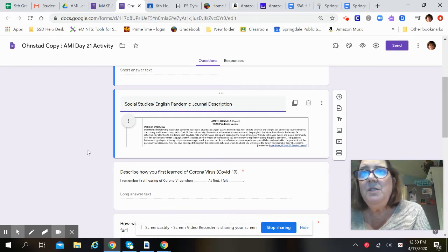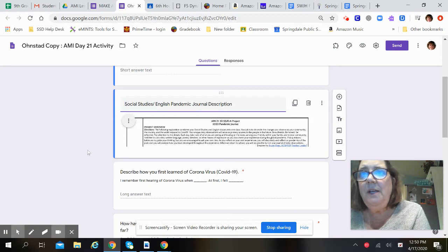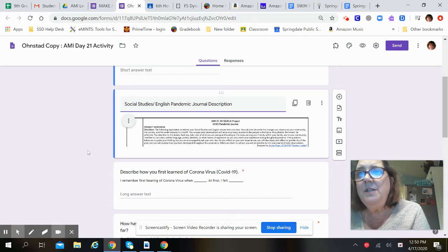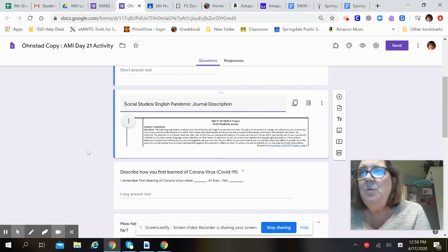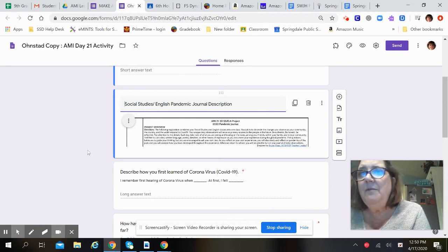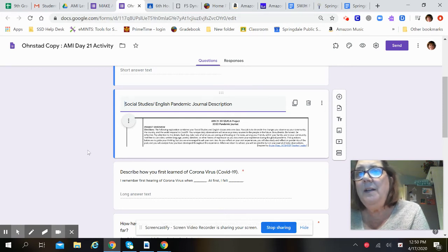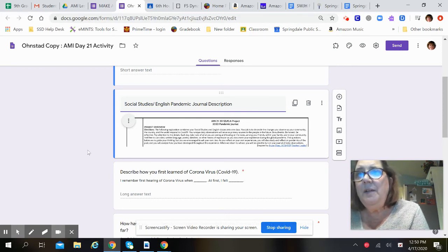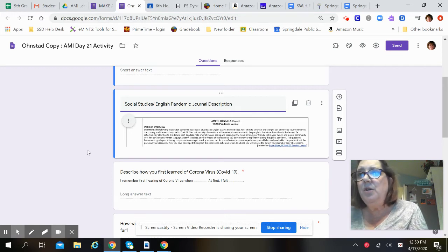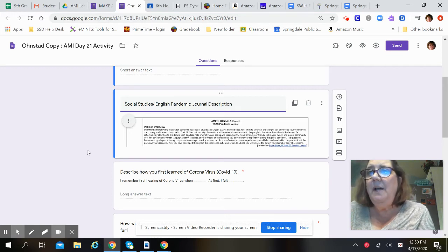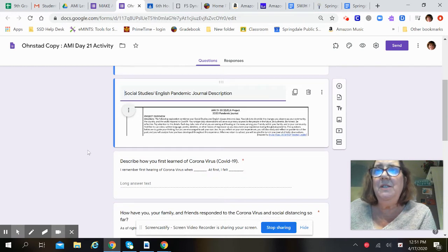The questions below are to guide your thinking, but you are encouraged to ask your own too. As you reflect on your own experiences, you will also study and reflect on pandemics of the past, and you will analyze how you develop throughout this experience. When we return to school, you will be asked to turn in your journal of daily observations.